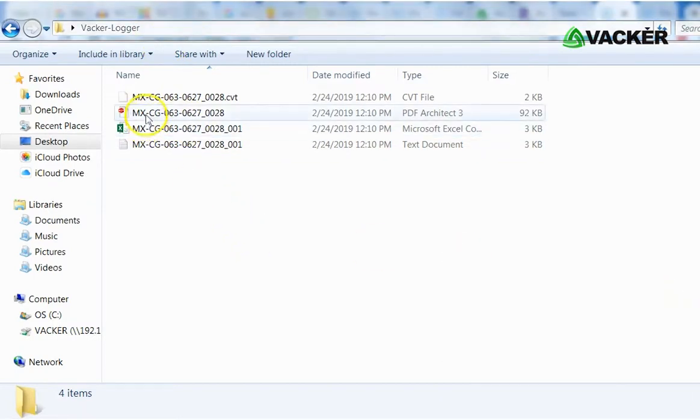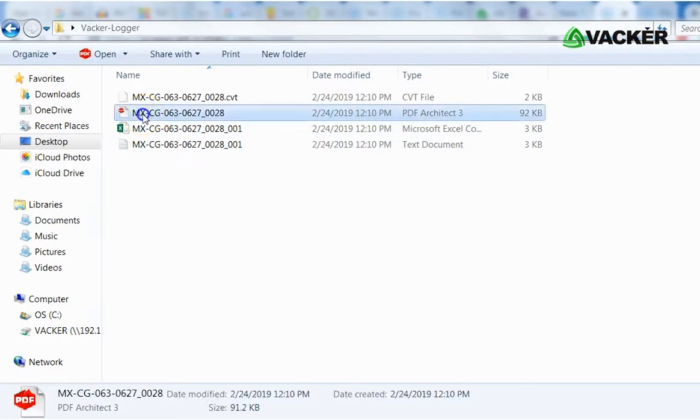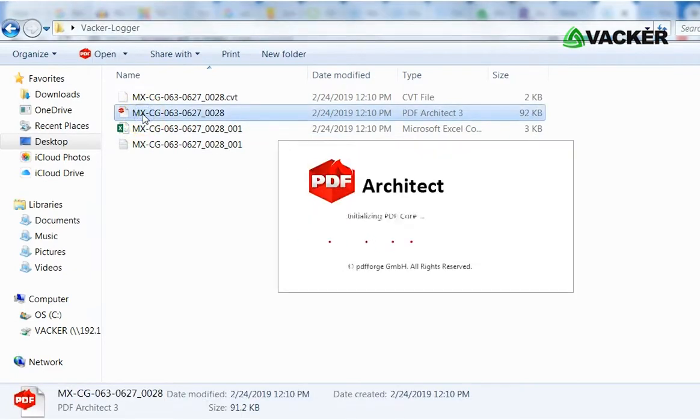You can see PDF, text, and Excel files. You can change the default directory in the software.